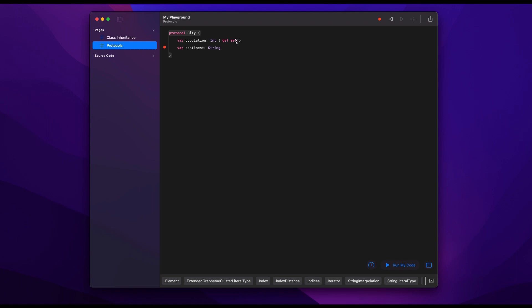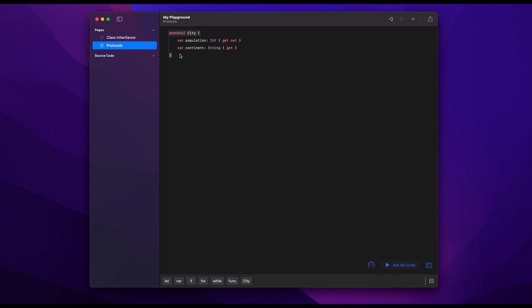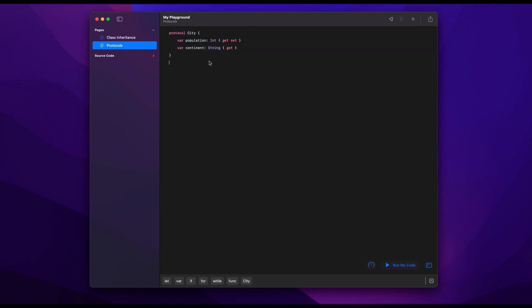However, when we think about the continent, here we're only going to say get because we're never going to change the continent of a city. And this is a bit different with protocols. You have to give these get and set information so the protocol knows what to expect from a given class.